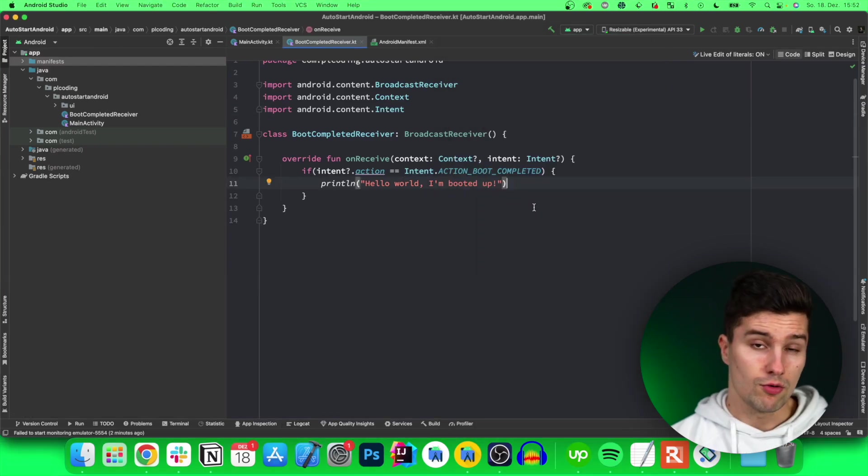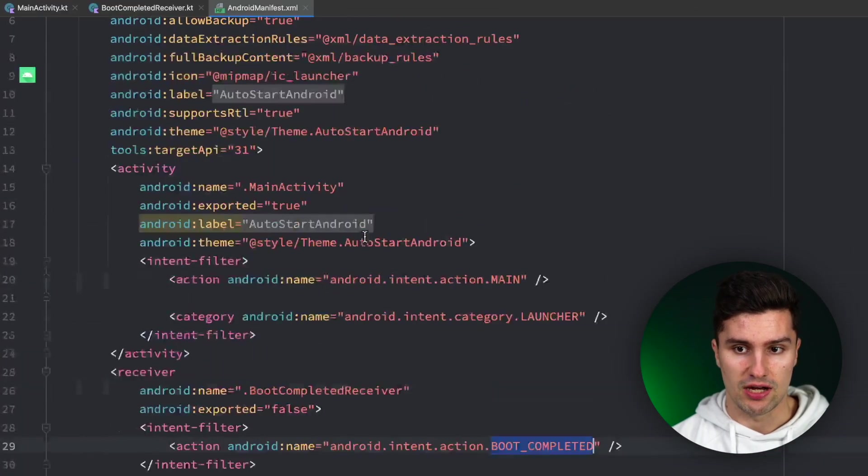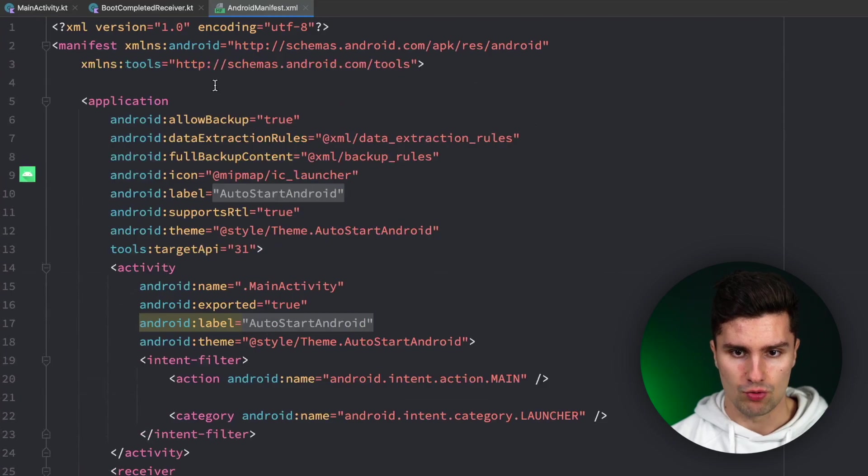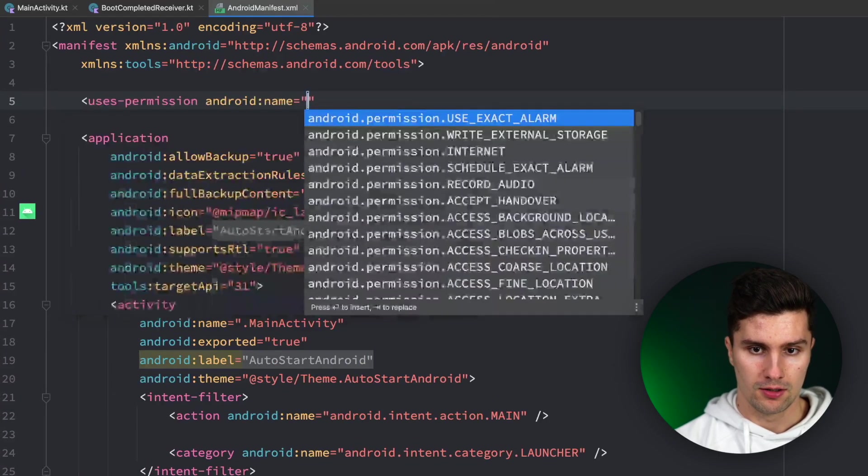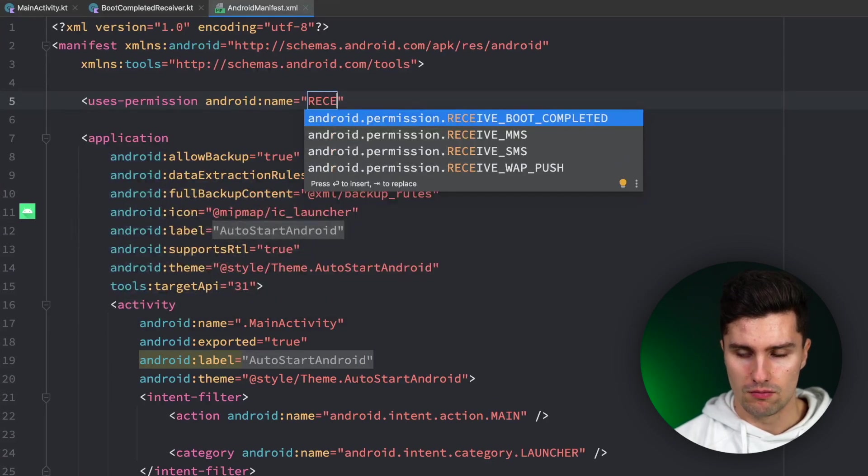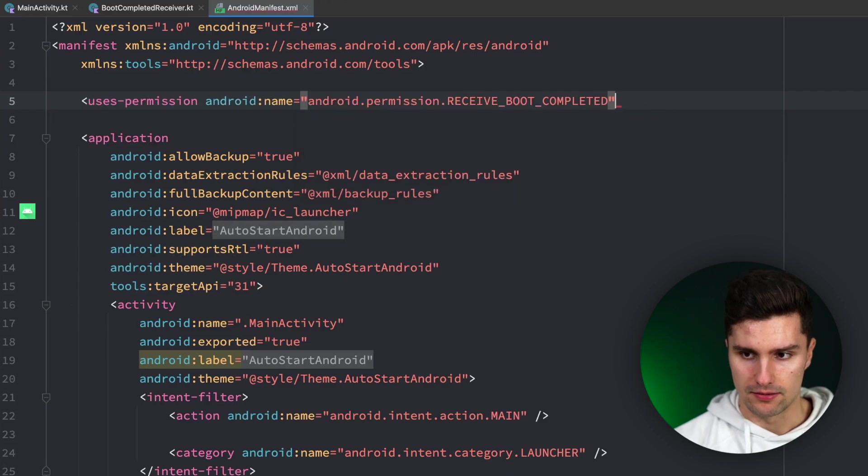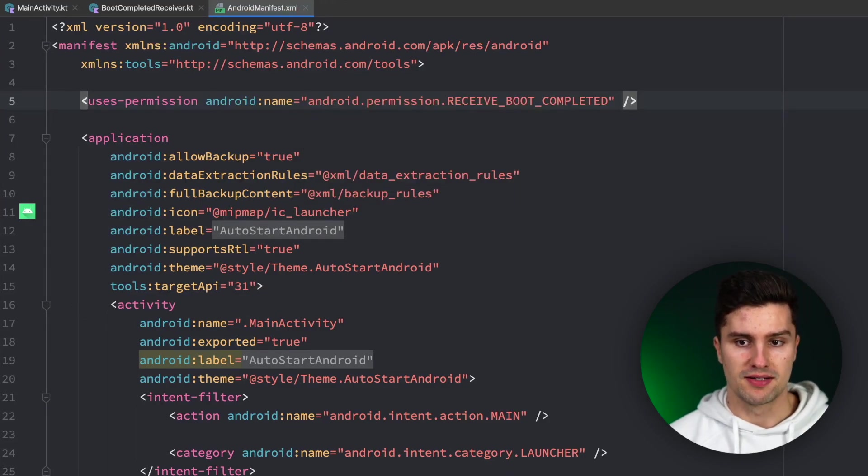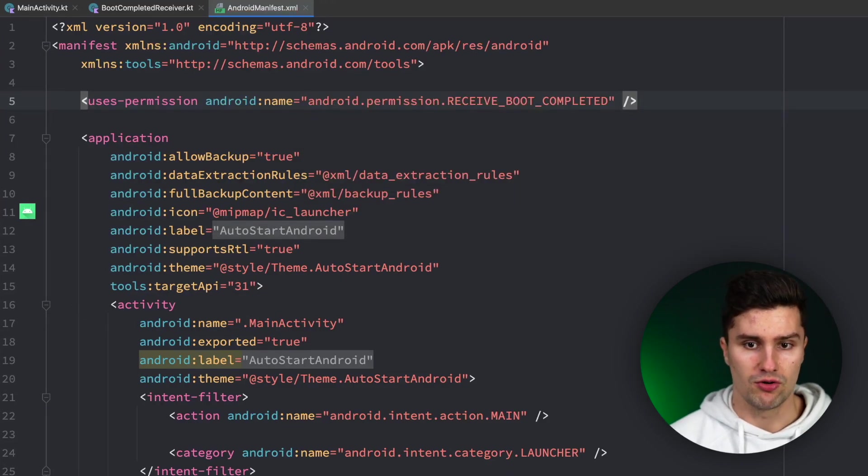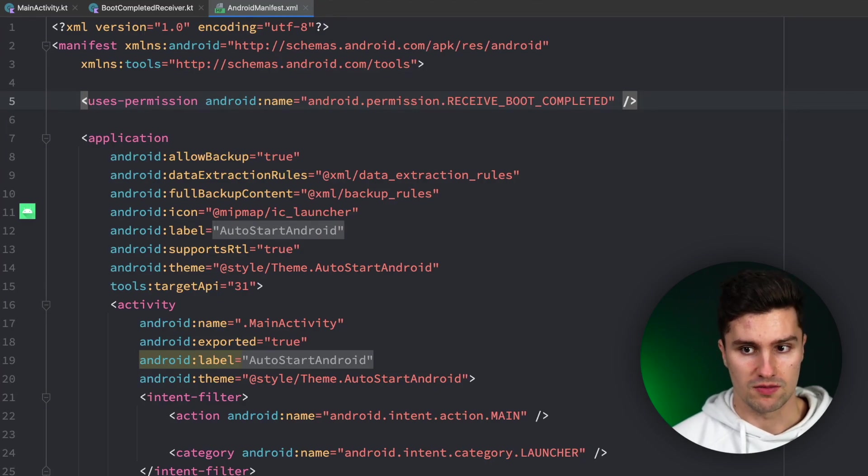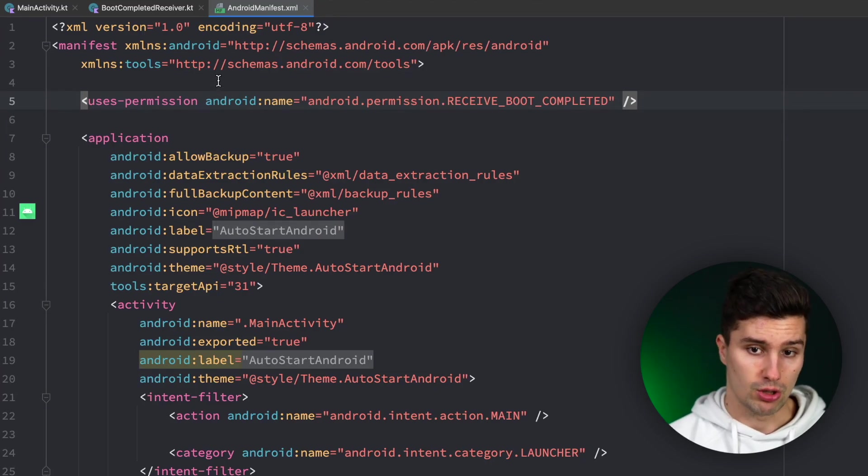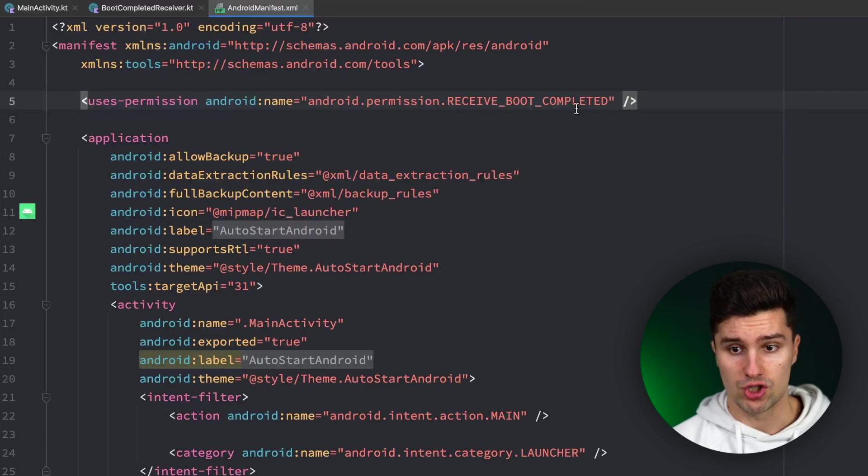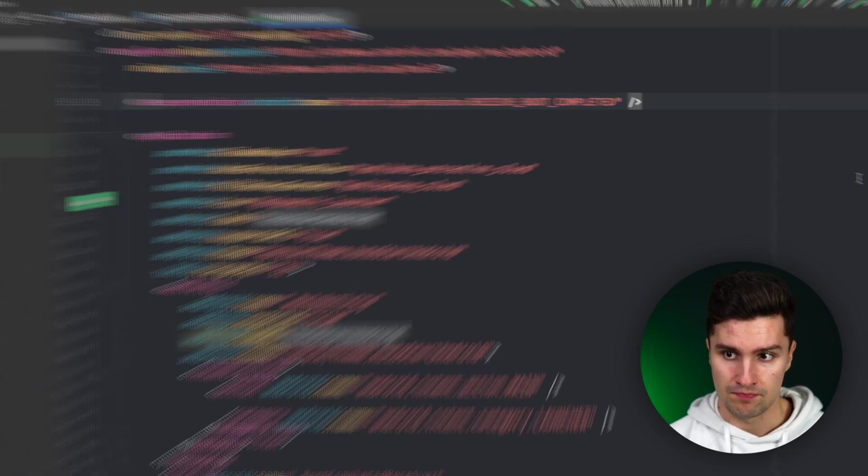One more thing before we can test this is we need to go to our manifest and actually add a permission which is called uses-permission RECEIVE_BOOT_COMPLETED. So we basically need to register our app so that the user knows, okay, this app actually does something when your device is booting up. This is not a permission we need to request from the user. We just need to add it here in our manifest.